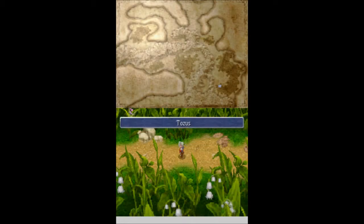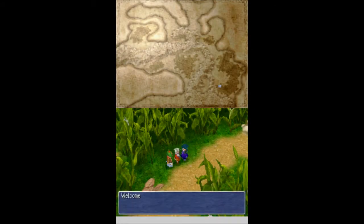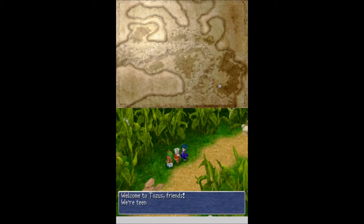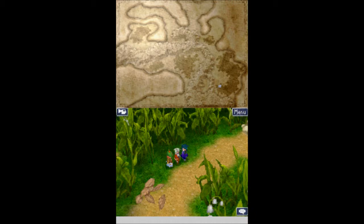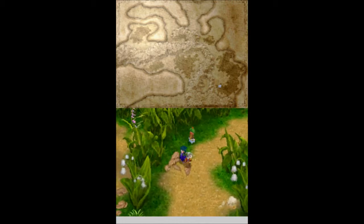And there you go, you just need to be minied, and then you can make it inside. Look how small we are, that's pathetic. Welcome to Tozas, friends, we're Teenie, and you're Weenie, you're the Itsy to our Bitsy. I don't think I like you, sir.